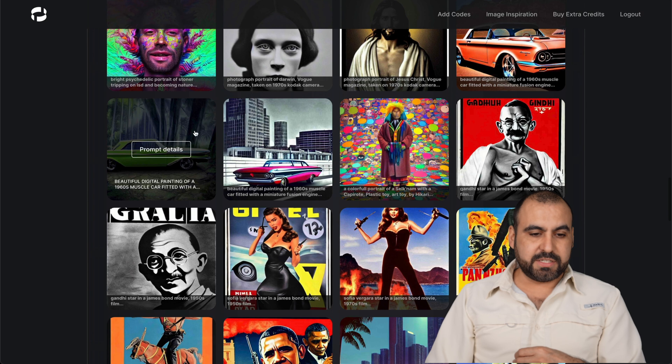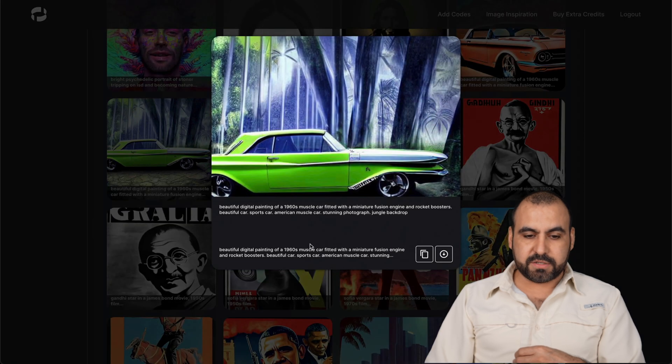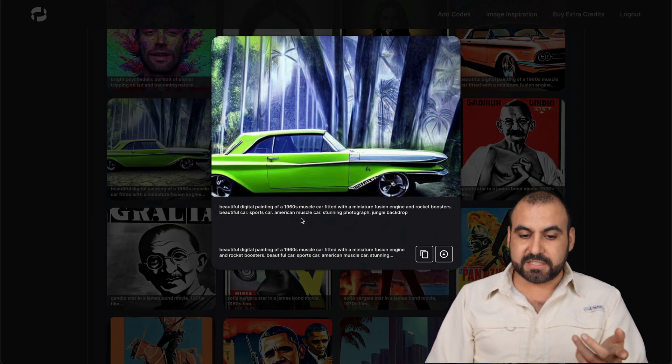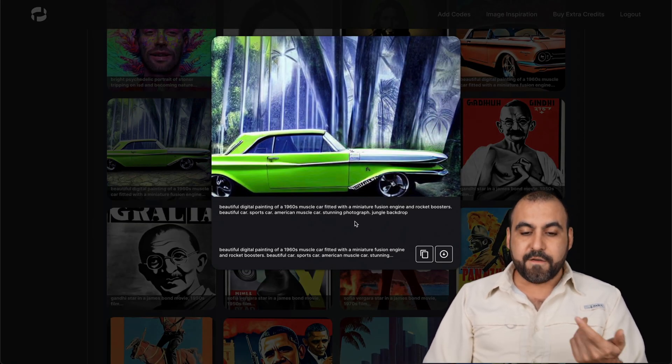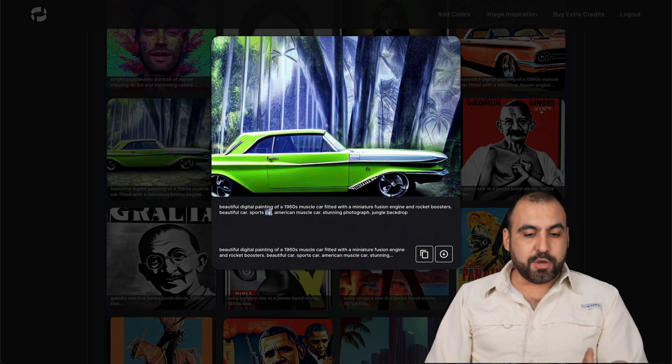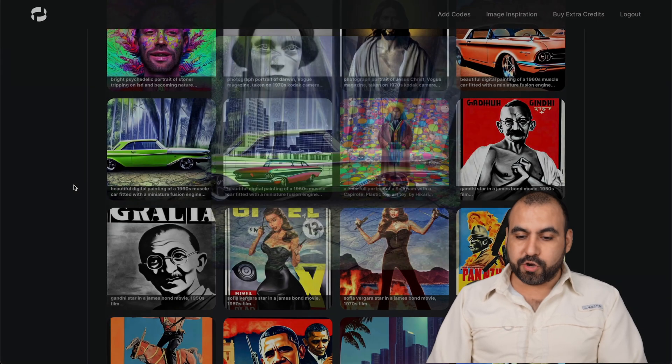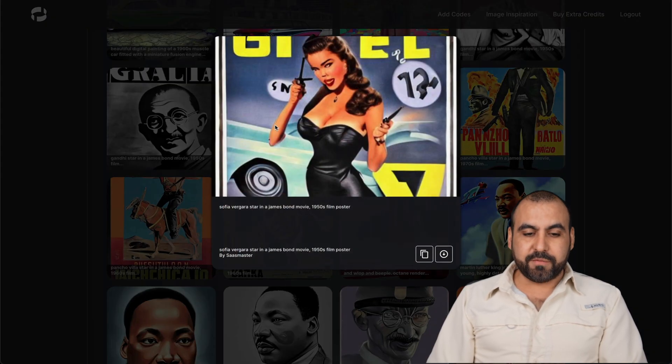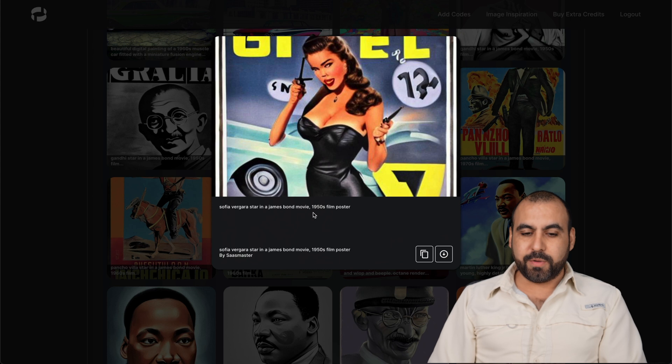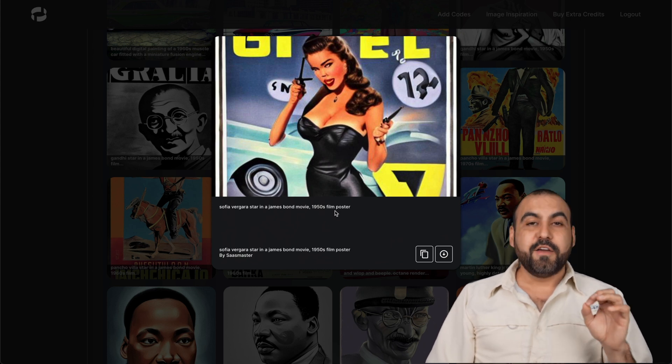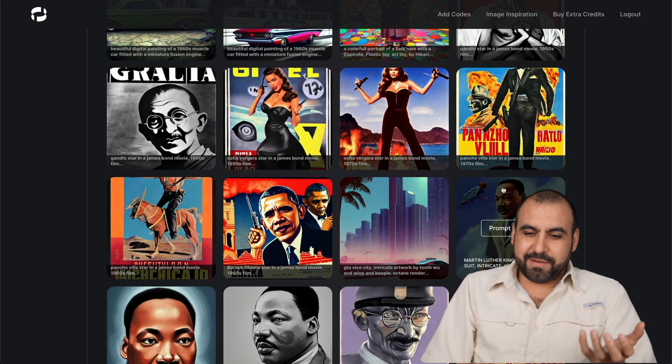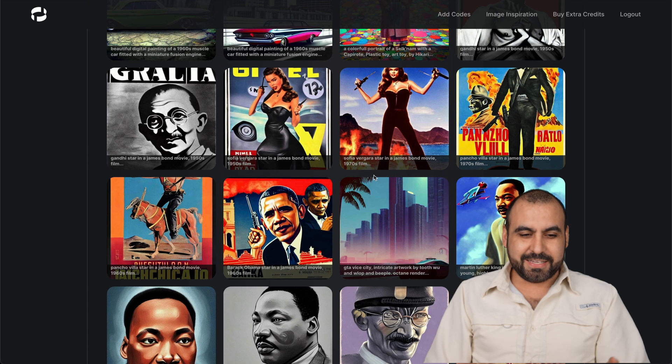I tried some car ones. For example, this car one, beautiful digital painting of a 1960s muscle car fitted. I mean, you grab this prompt and you create something. I created this one from Sofia Vergara on a James Bond movie, 1950s film poster, and it generated something for this.